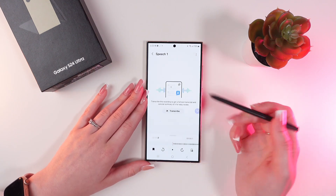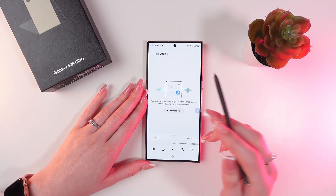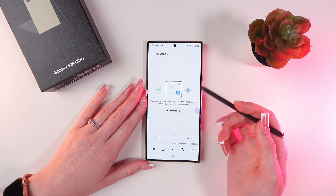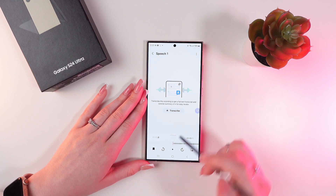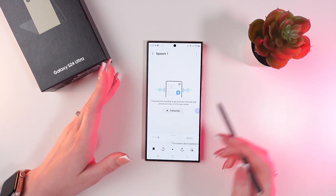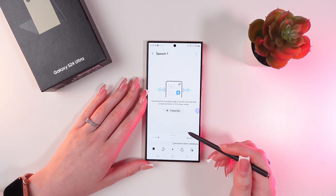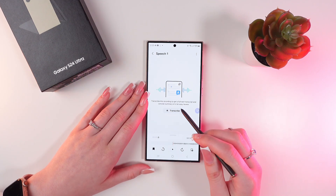Now, listen to the recording. Make sure that everything is clearly and concisely recorded. Just click this Play button to listen to your recording.